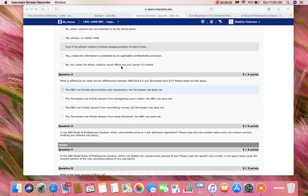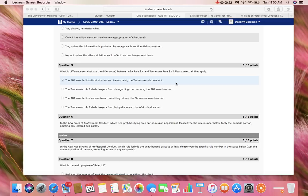Good morning, everyone. I will be reviewing with you guys Quiz 5, Question 5, which asks what are the differences between ABA Rule 8.4 and Tennessee Rule 8.4. Instead of starting with letter A, today we're going to start with letter D.